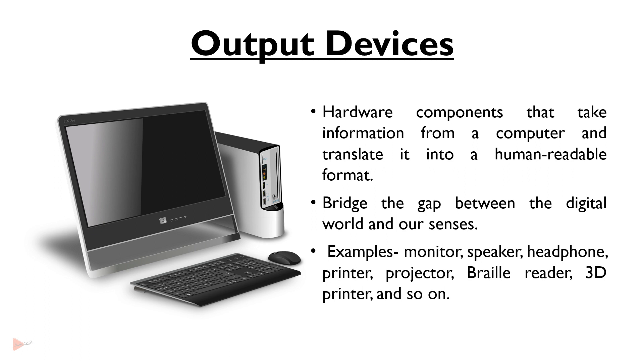Examples of output devices include monitor, speakers, headphones, printer, projector, Braille reader, 3D printer and so on.